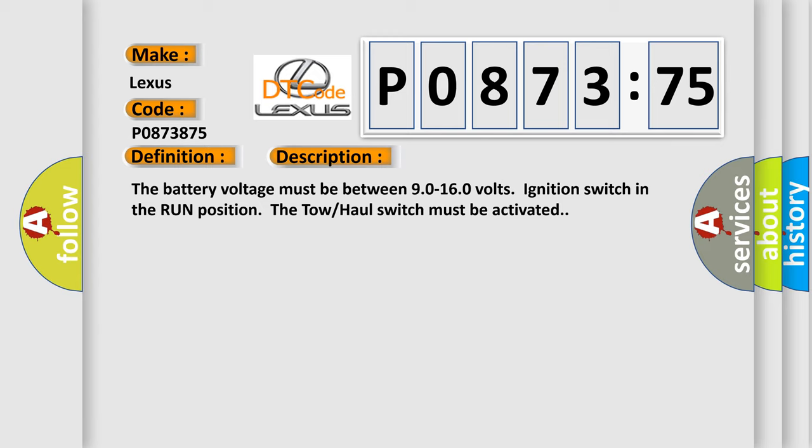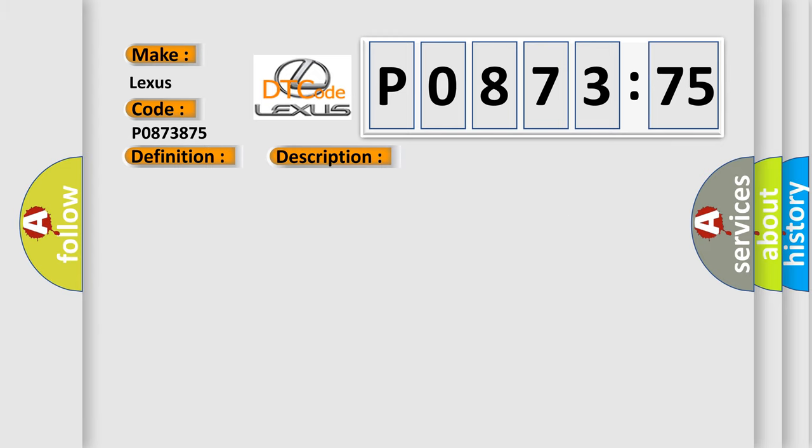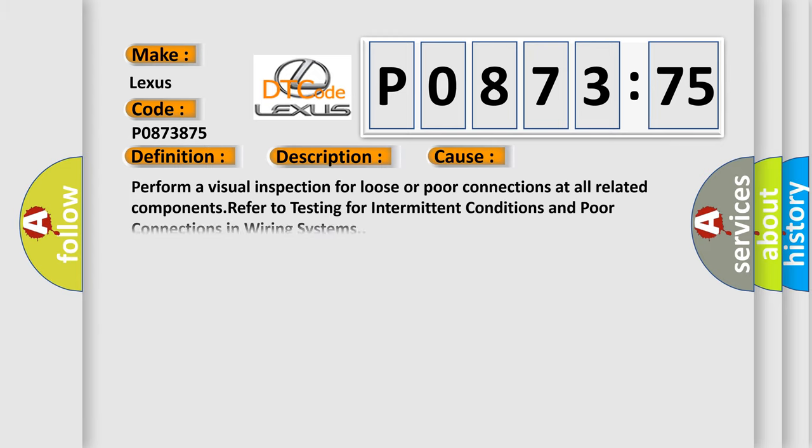This diagnostic error occurs most often in these cases: Perform a visual inspection for loose or poor connections at all related components. Refer to testing for intermittent conditions and poor connections in wiring systems.